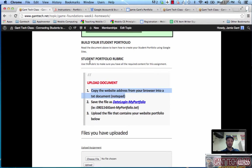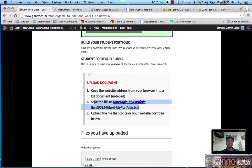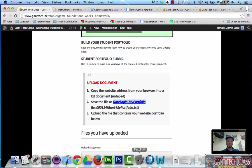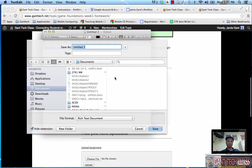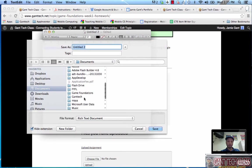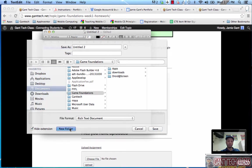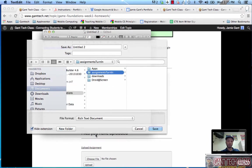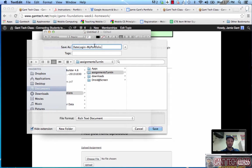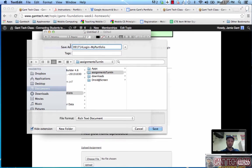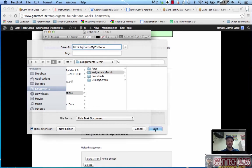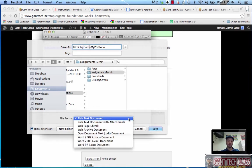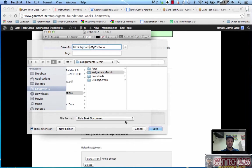It's telling me to save the file as this, so I'm going to click here and go back to my text program. Inside of documents, I have a game foundations folder. Make an assignments turn in folder. I'm going to copy in the name of the file it wants me to do. Today's date, 091714, login is jgant, first initial, your last name. I'm going to click save.